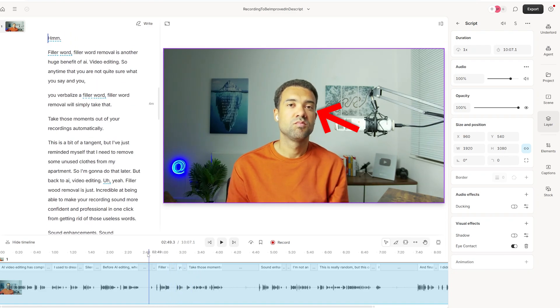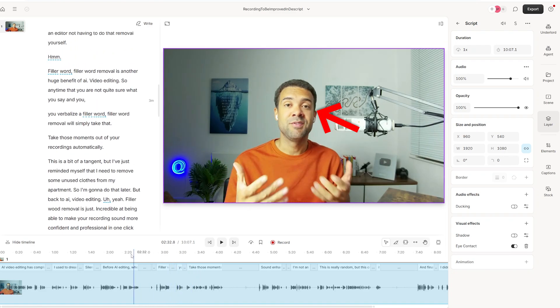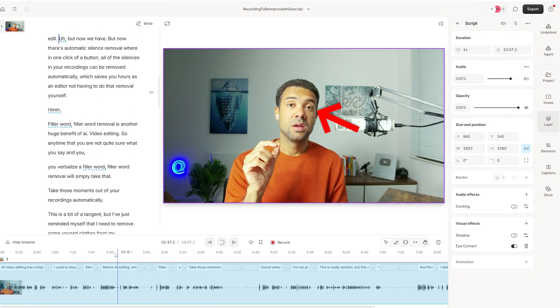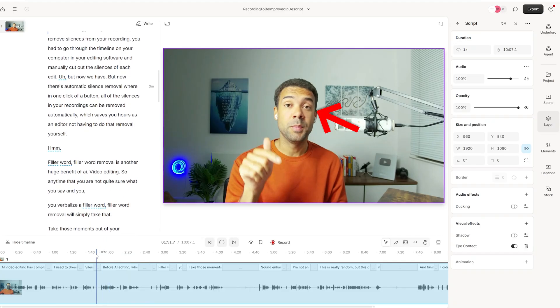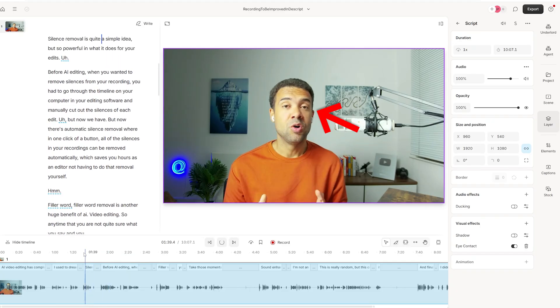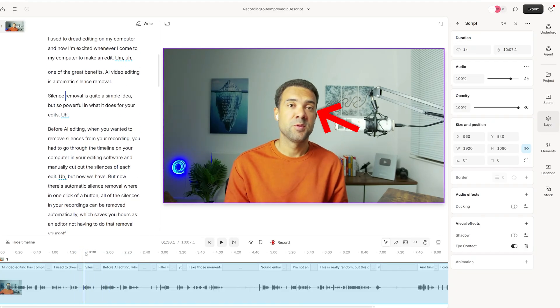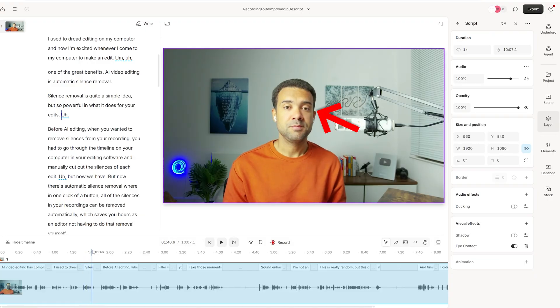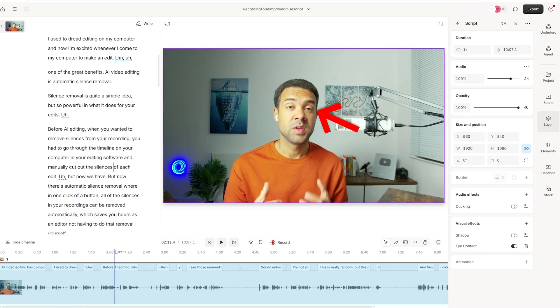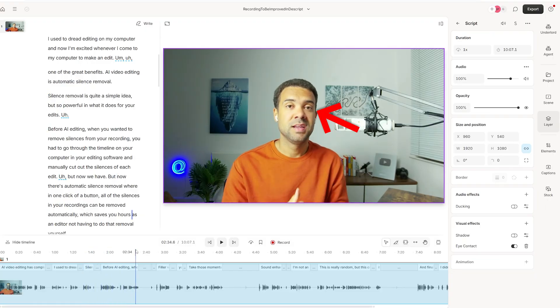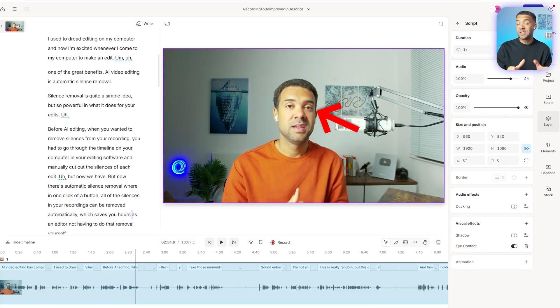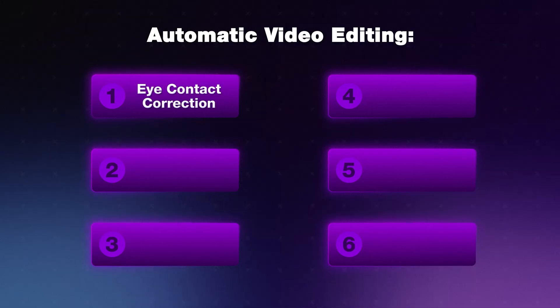This is crazy because in the past, I would have had to try and edit out the moments where I looked away from the camera or maybe put some footage on top of myself. And now I don't have to do that. It can just be fixed in a single click of a button. It's a really cool feature, but that's just the icing on the cake.